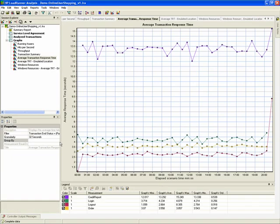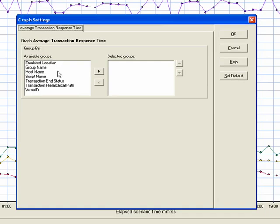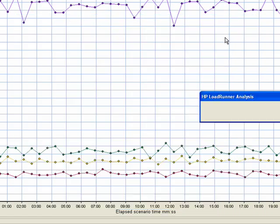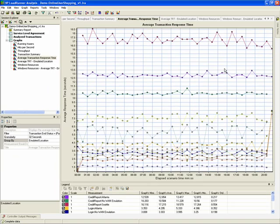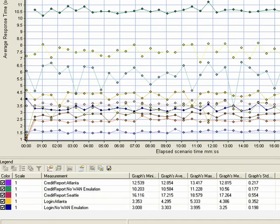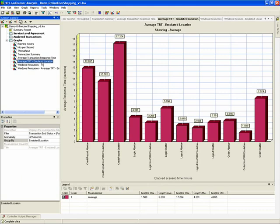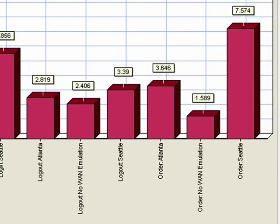To address this issue, we've added a new option under group by, called emulated location. Once you group by emulated location, you can see your average transaction response time by location. Another view of this, in the bar graph, clearly shows each transaction on a per location basis.